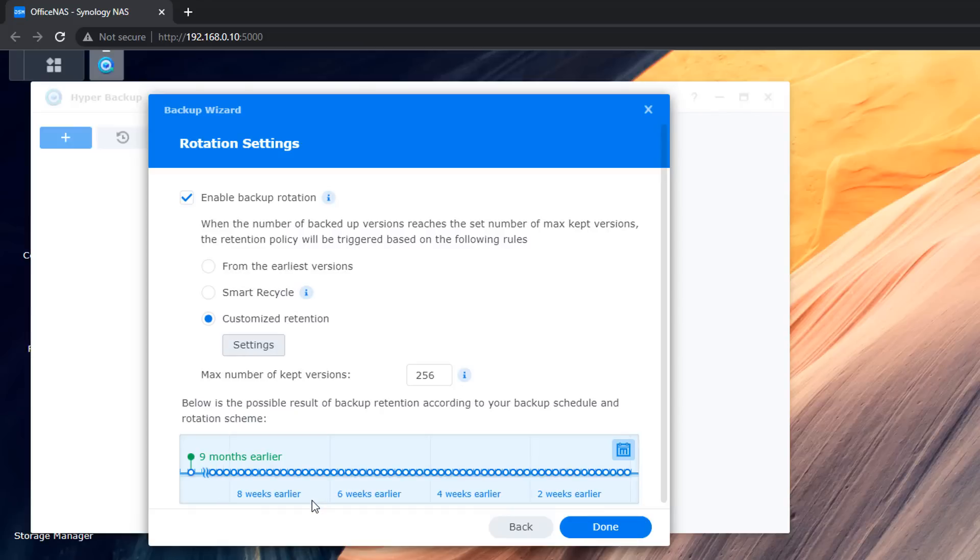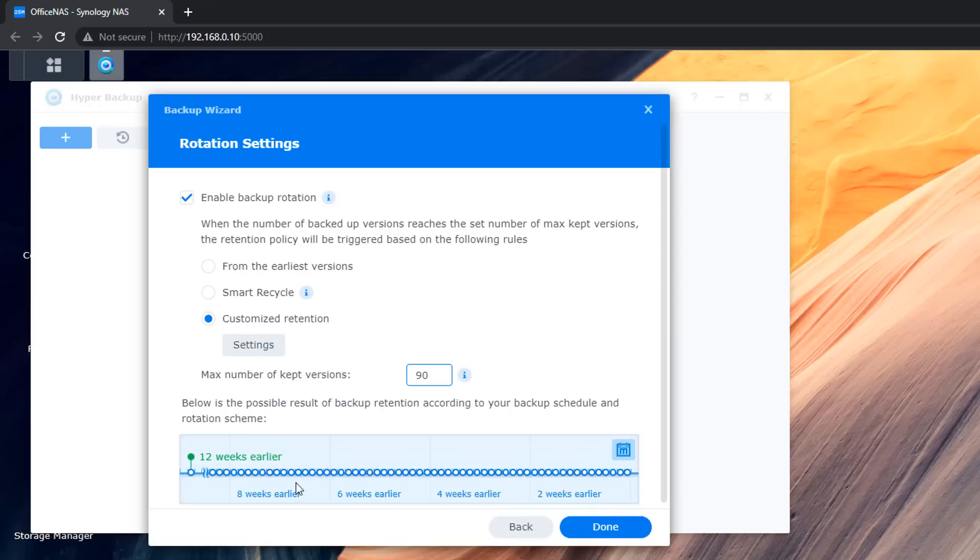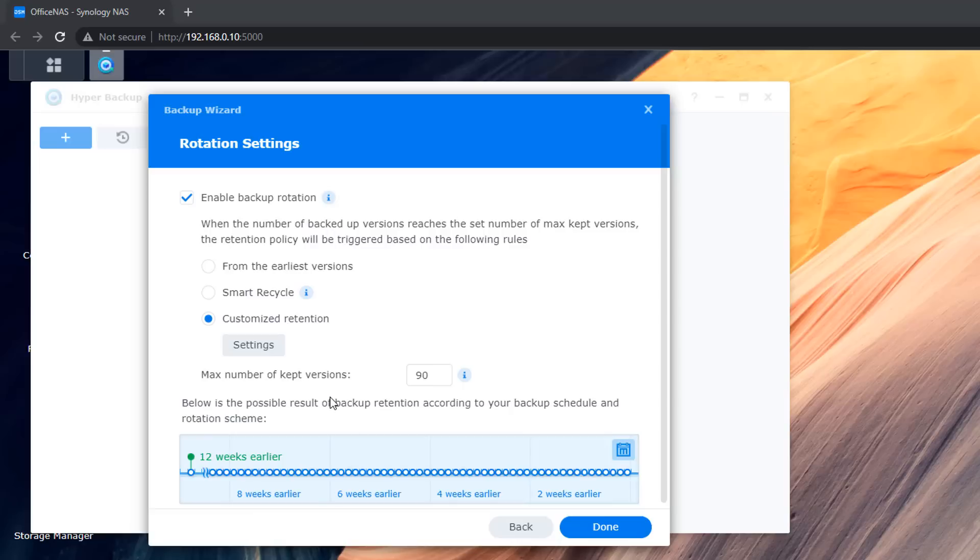So basically we need to change the maximum number of kept versions. We don't want 256 because we're doing over a three month period so we could do say for instance 90 or something like that and that will be plenty for what I need because I don't always change or add data to that NAS. So that will probably be plenty of what we need here.